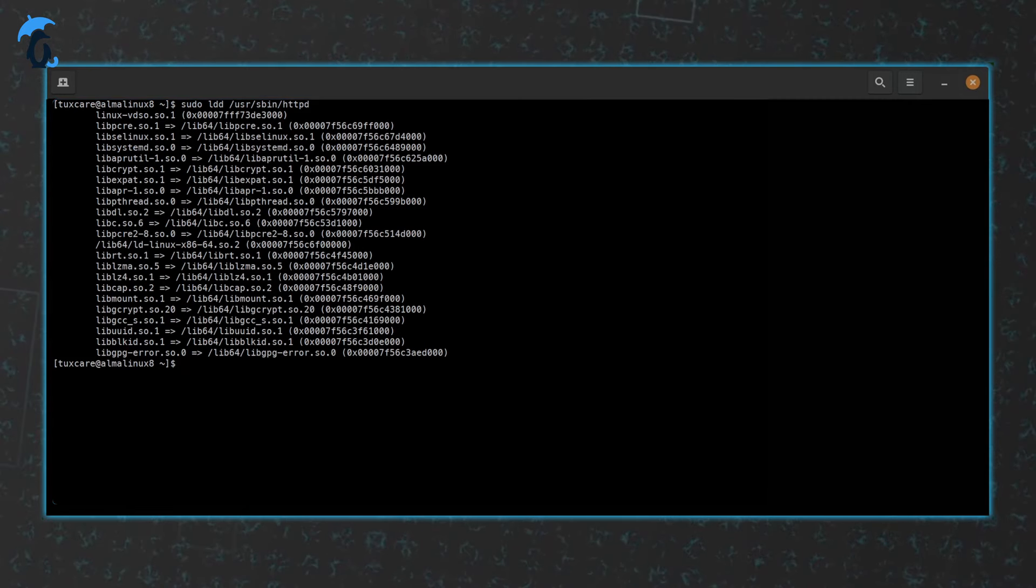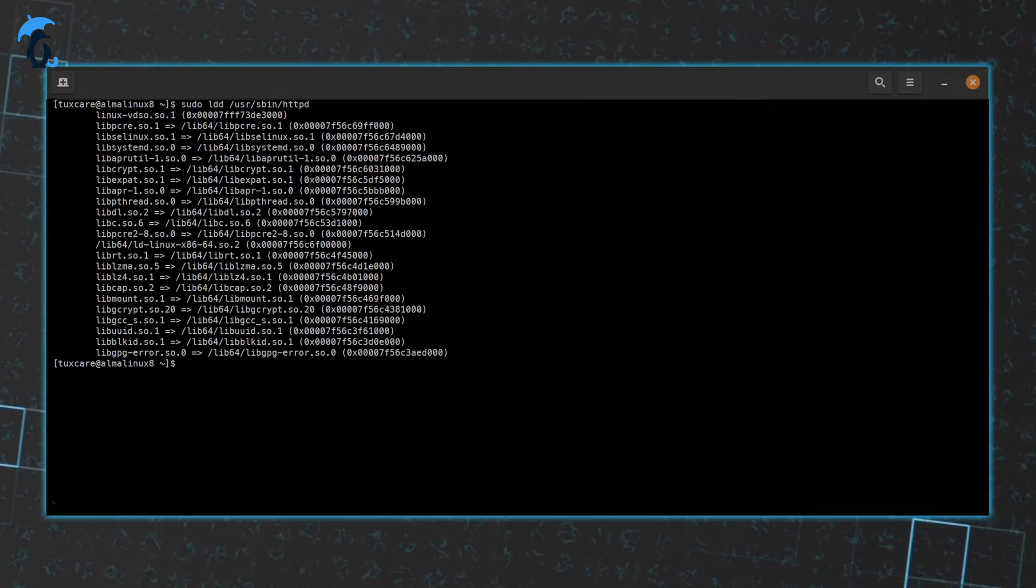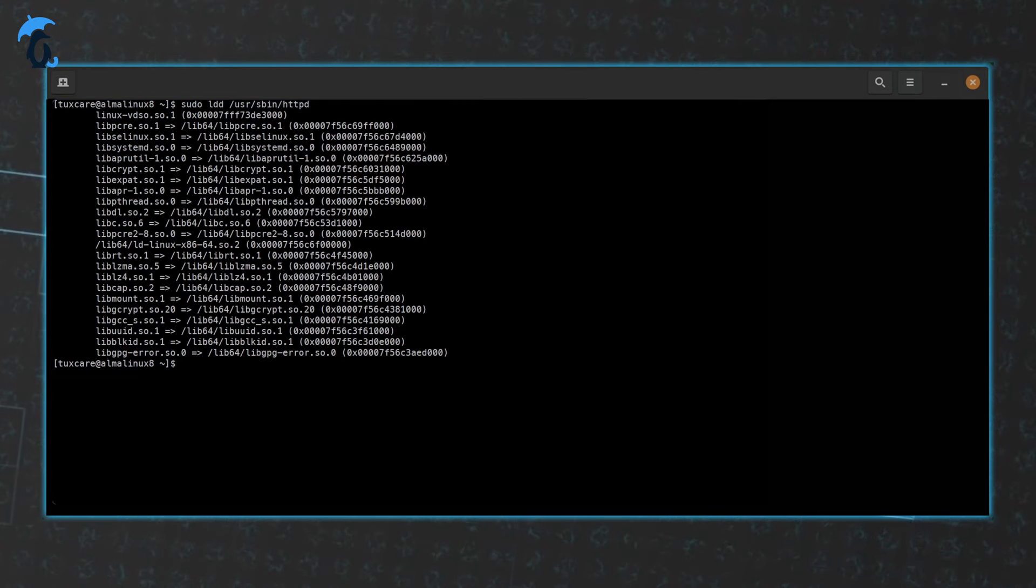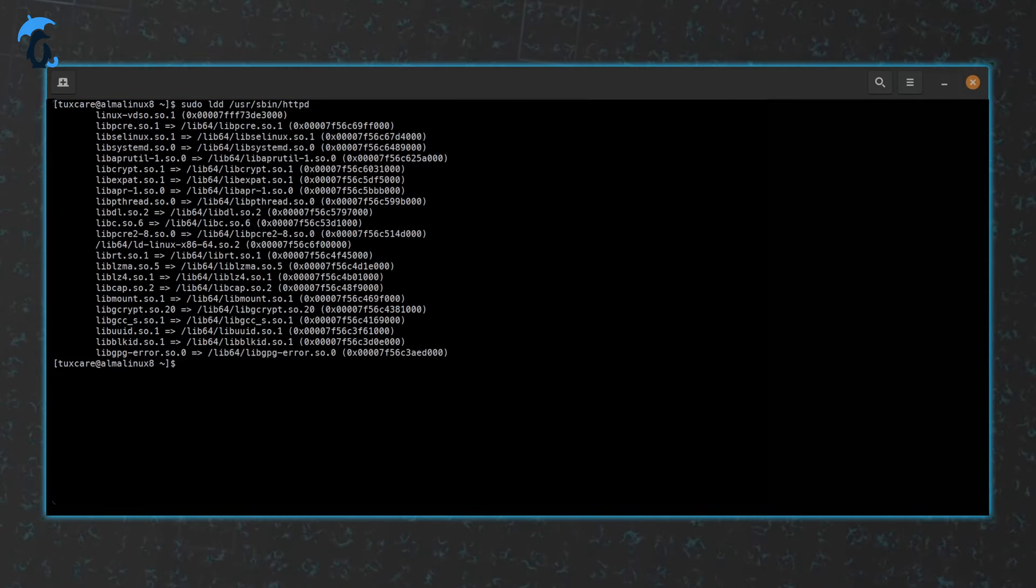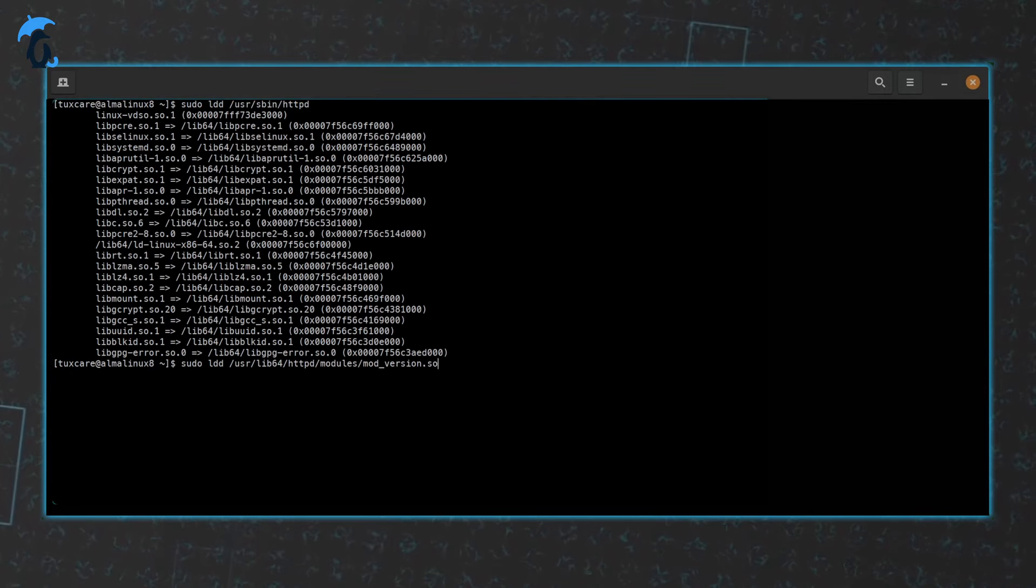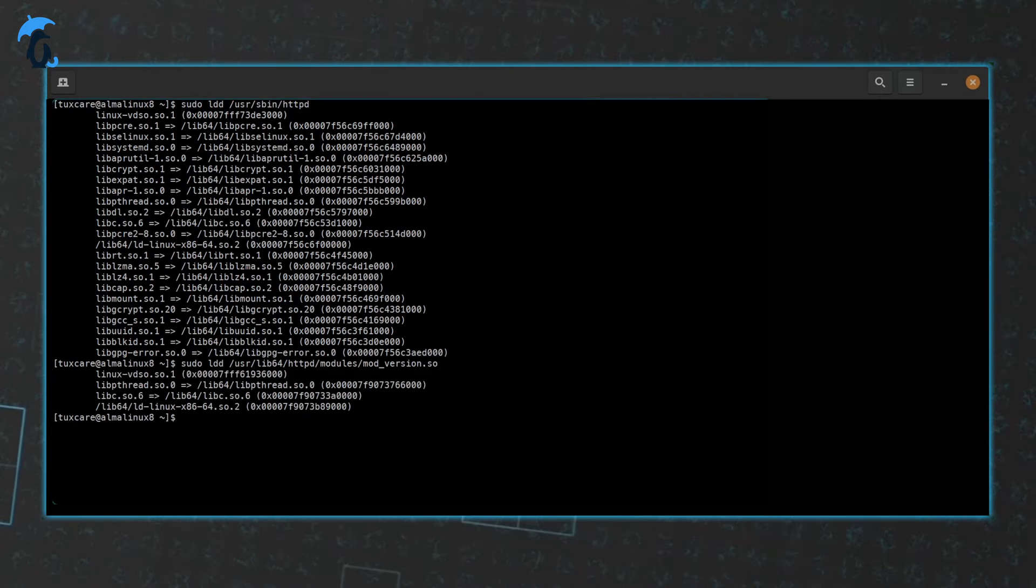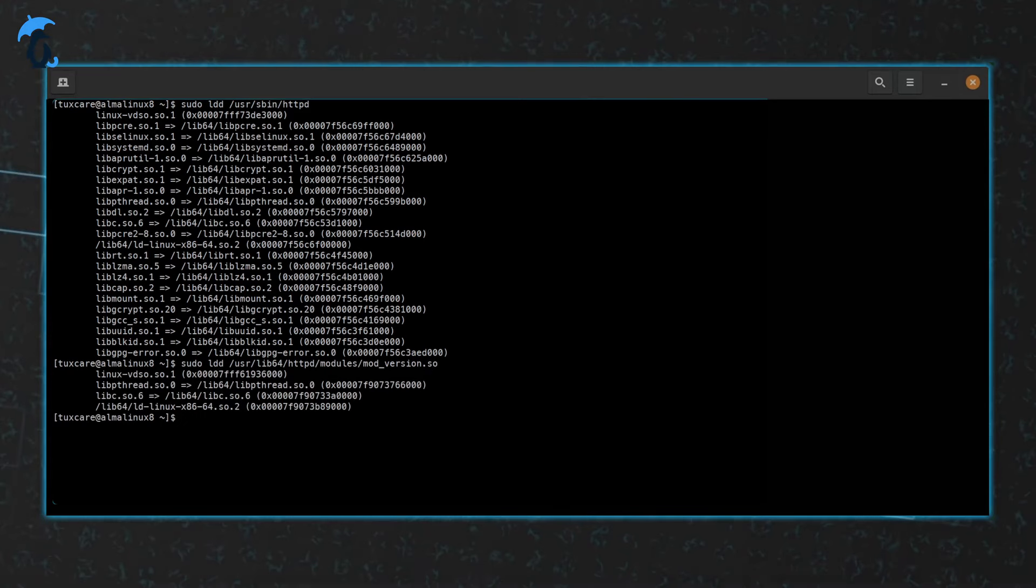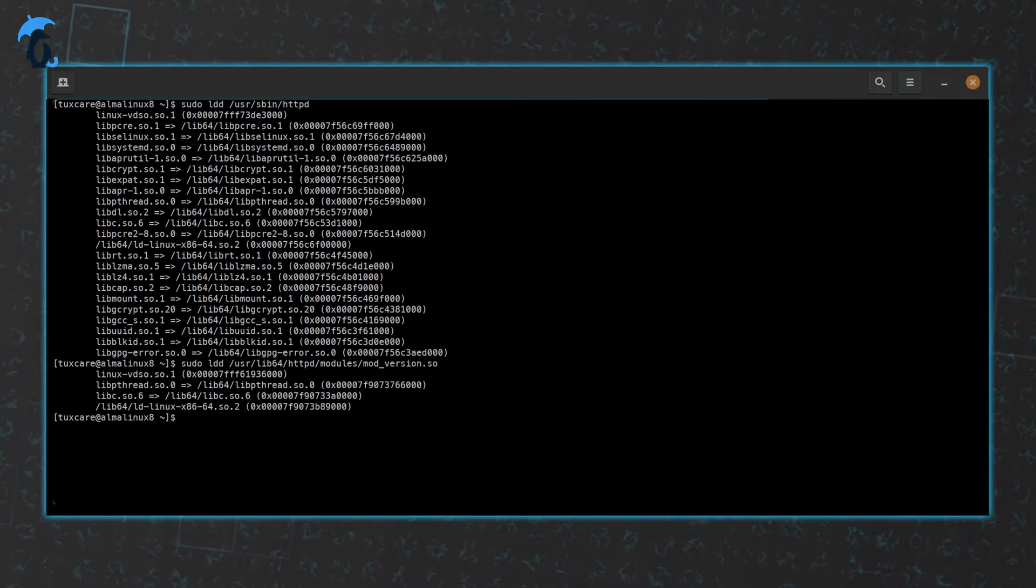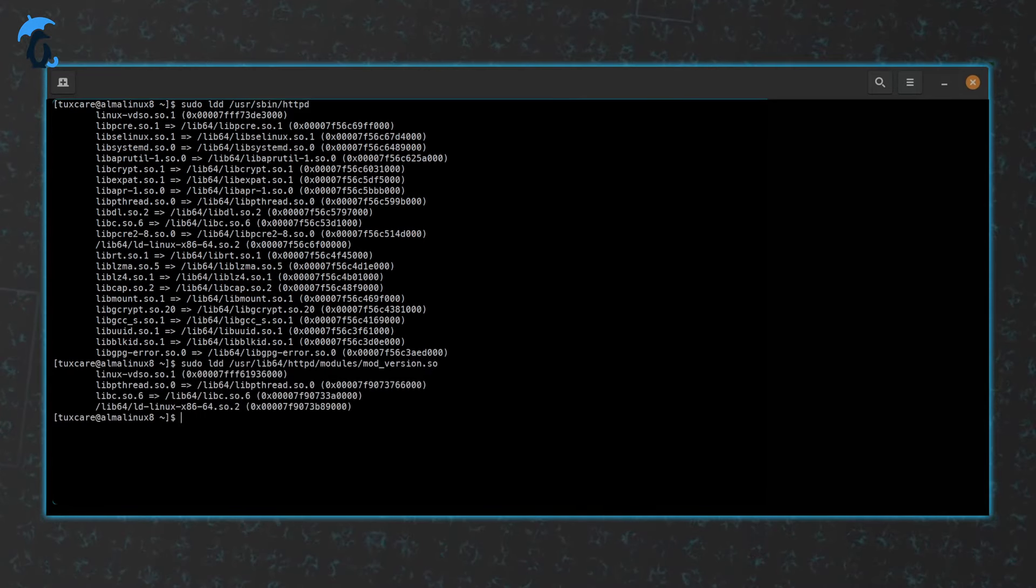One important aspect of shared libraries is that shared libraries themselves can depend on the functionality of other shared libraries. You can also use ldd to get that information. Let's take a look at a specific module of httpd. As you can see, it depends on four other shared libraries.